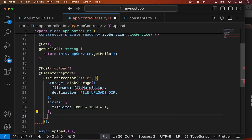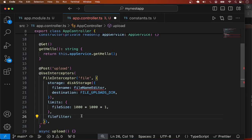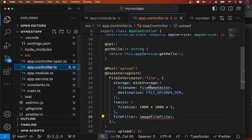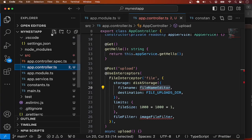One more thing I'd like to add is a file filter — validation to filter the type of file this endpoint can accept. For example, if this endpoint is for image uploads, you want to make sure the file extension is of image type. I'll define a function for that, which I'll call 'imageFileFilter'.